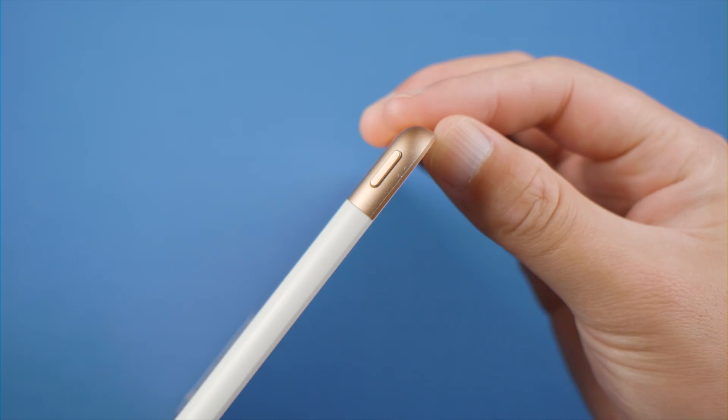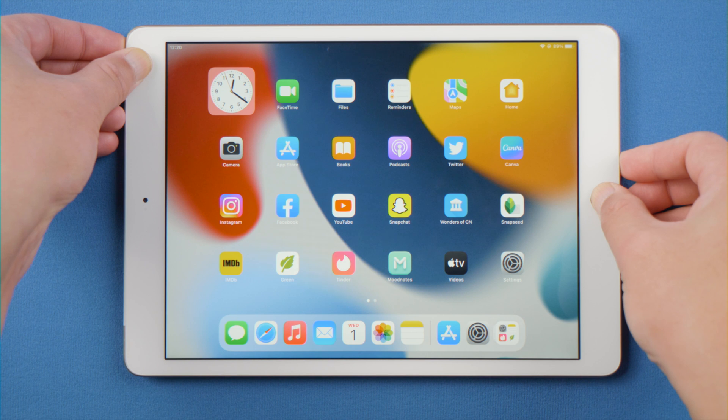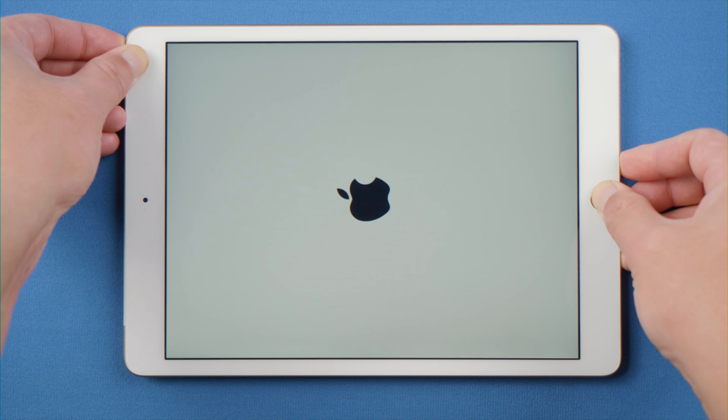First, we'll try force restarting. This process doesn't require a computer, and it's completely free. For an iPad with home button, press and hold the top and home button at the same time, let them go when you see the Apple logo.